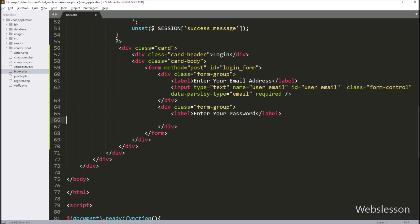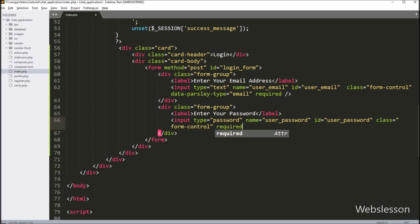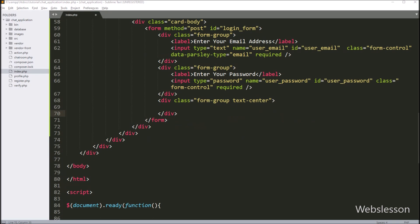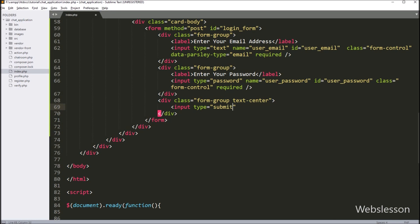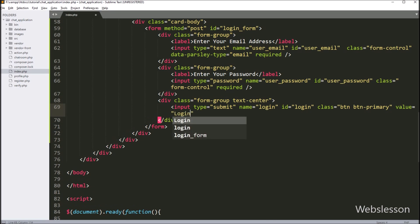In the same way for entering password details, we write input type equal to password, and name and id attribute equal to user_password. For making this field value required, we write the required attribute under this field. For submitting form data, we write input type equal to submit, name and id equal to login, and value equal to login. When the user clicks on this login button, the user login details will be sent to the PHP script for validating user authentication.